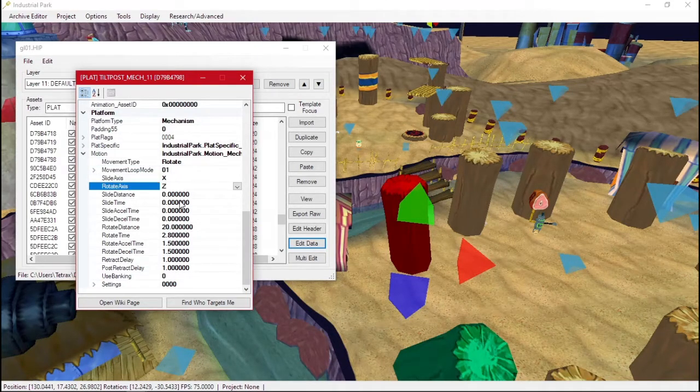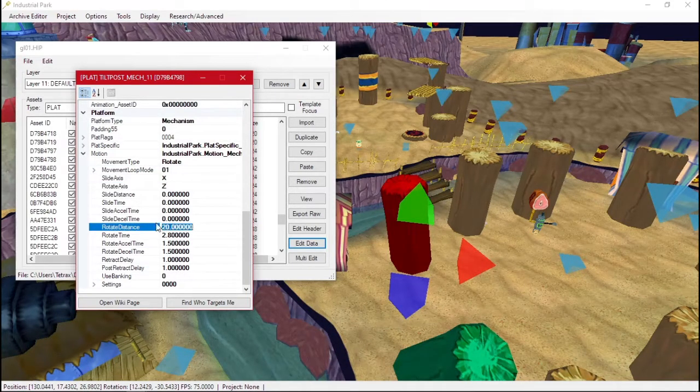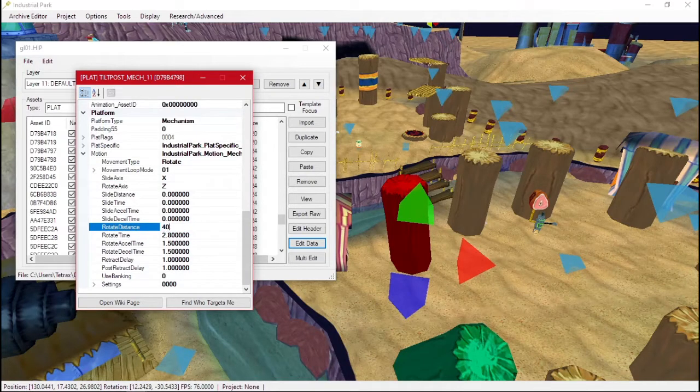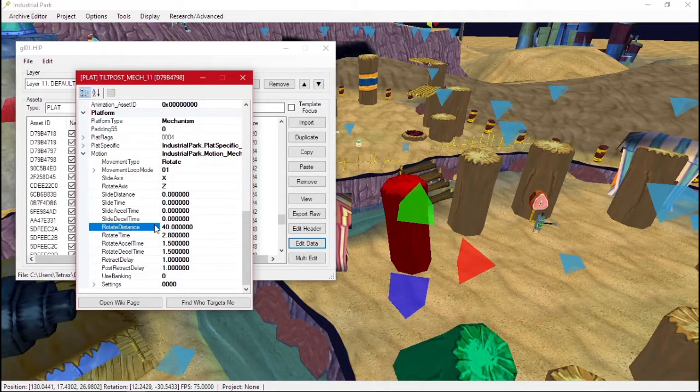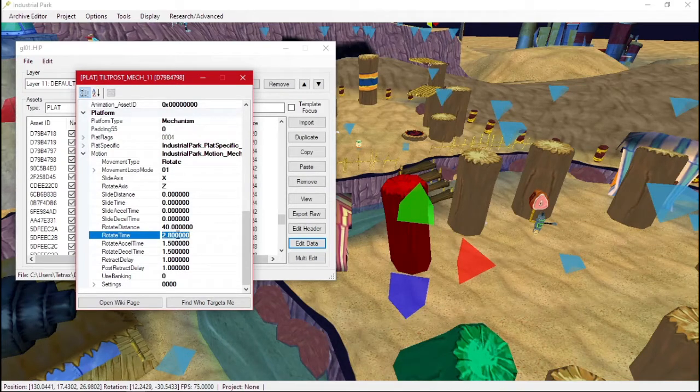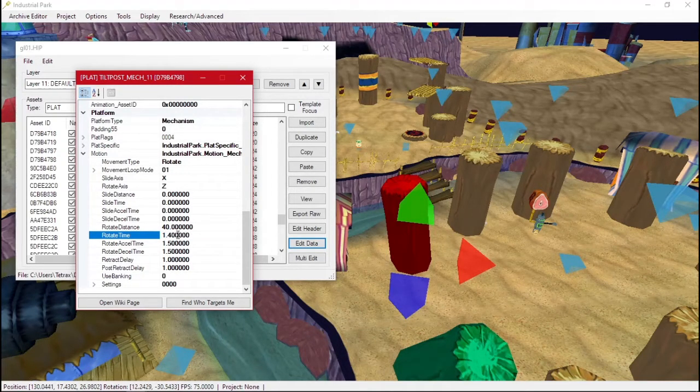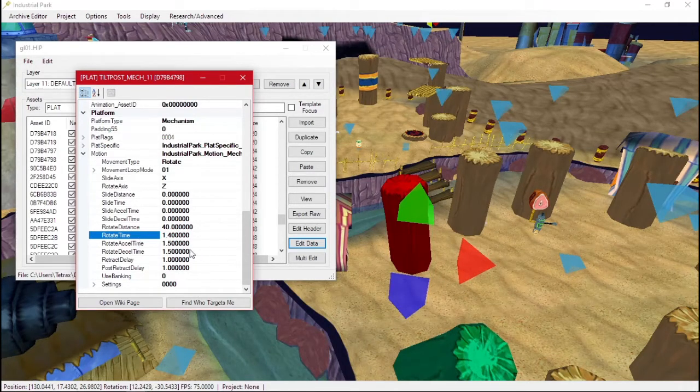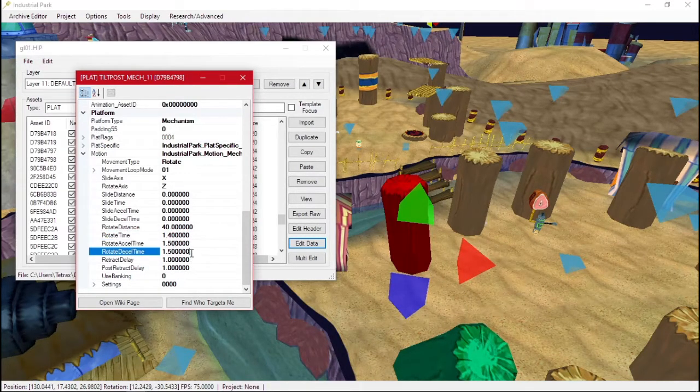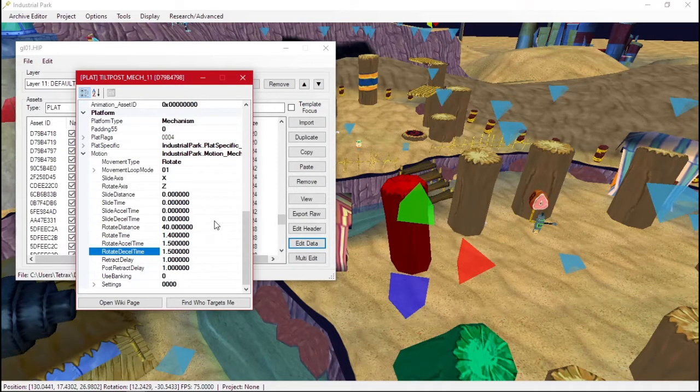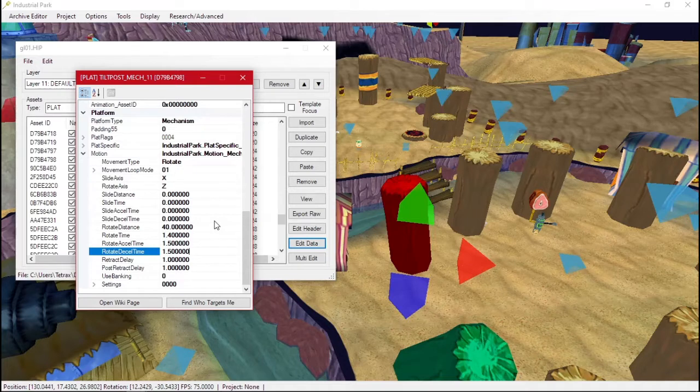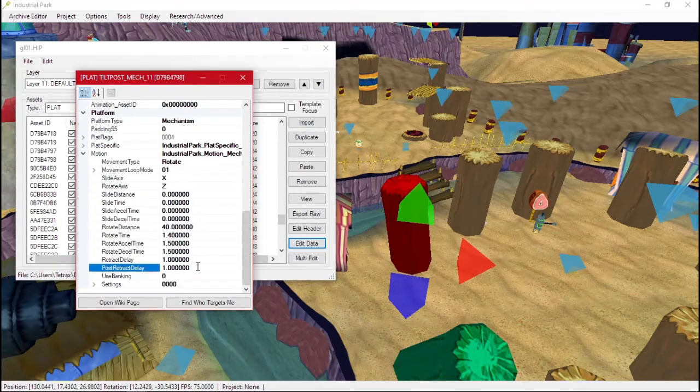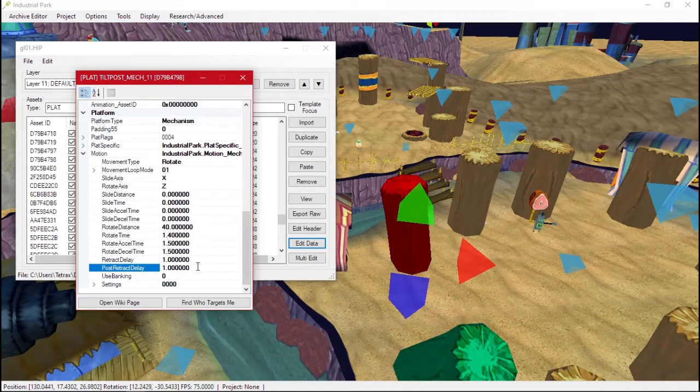On the Z axis and we can change the degree it rotates. So we could change it to 40. Rotation time, this is how many seconds it takes to do the whole thing. So if I change it to 1.4, it'll do all of its movement in 1.4 seconds. Acceleration deceleration is it slows down right before it reaches the end of its movement by this much. And then retract post retract. Once it reaches the end of its movement, it'll wait this time before moving again.